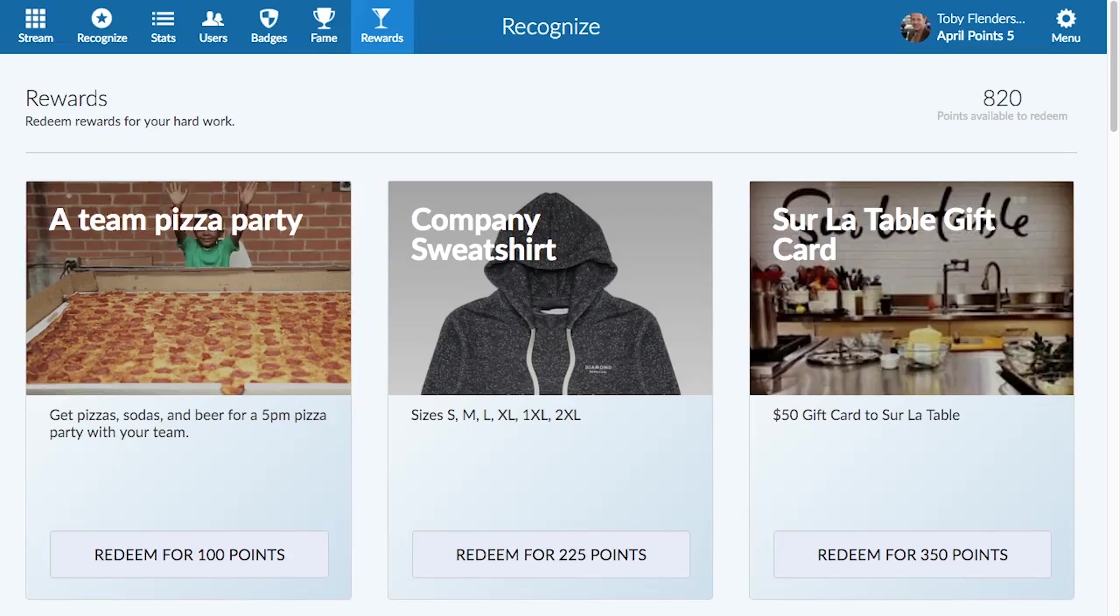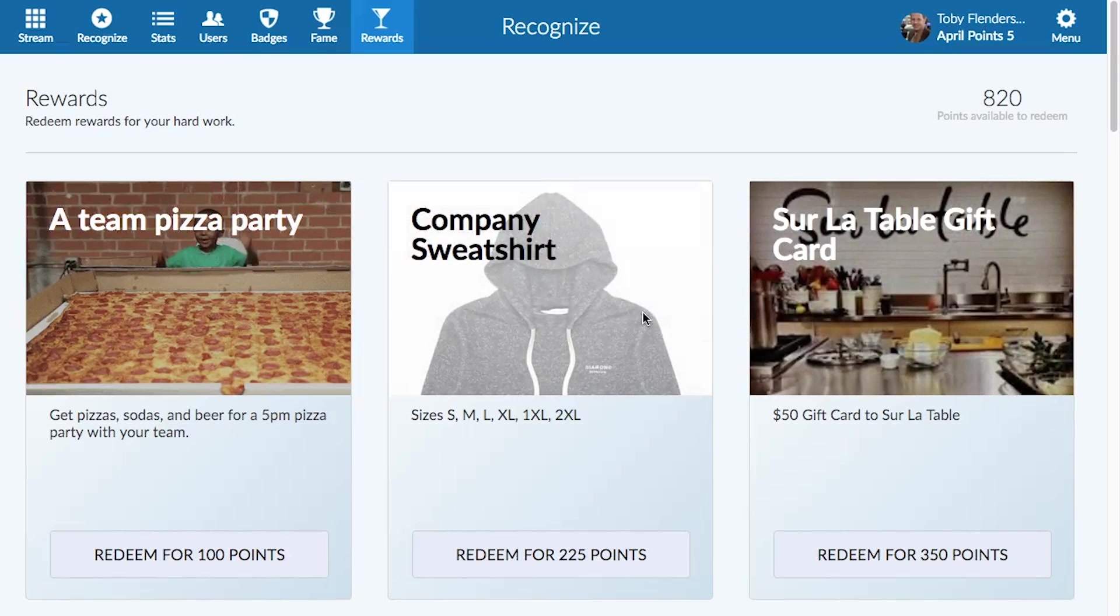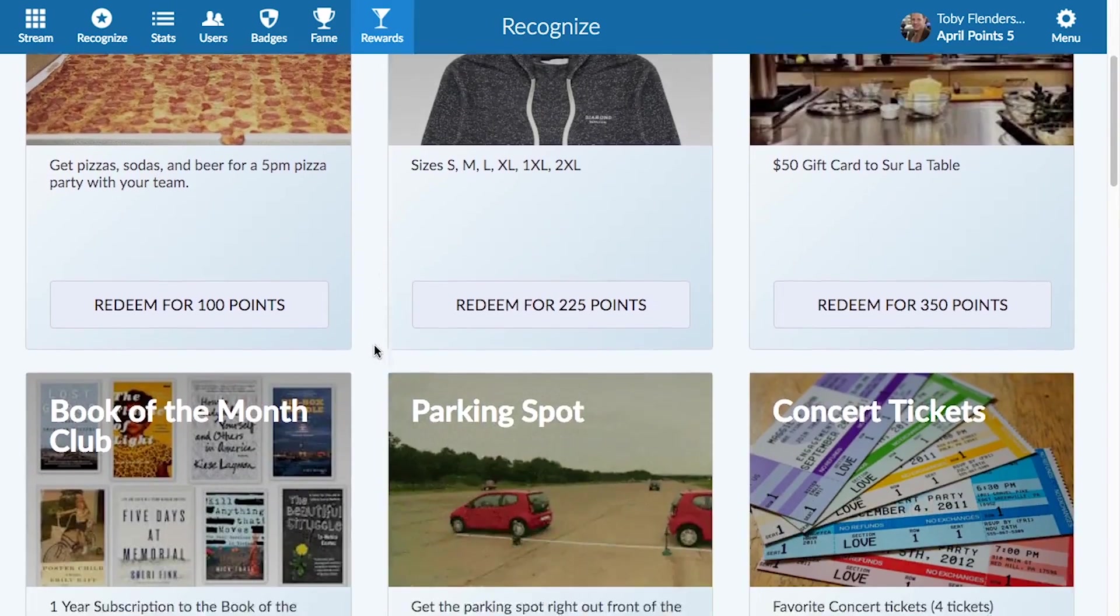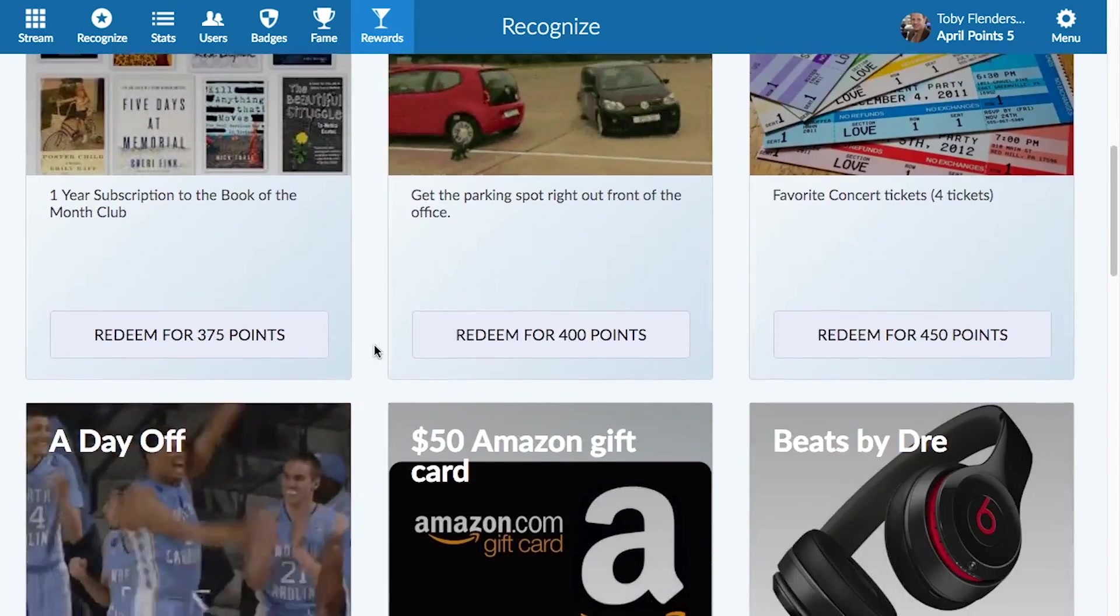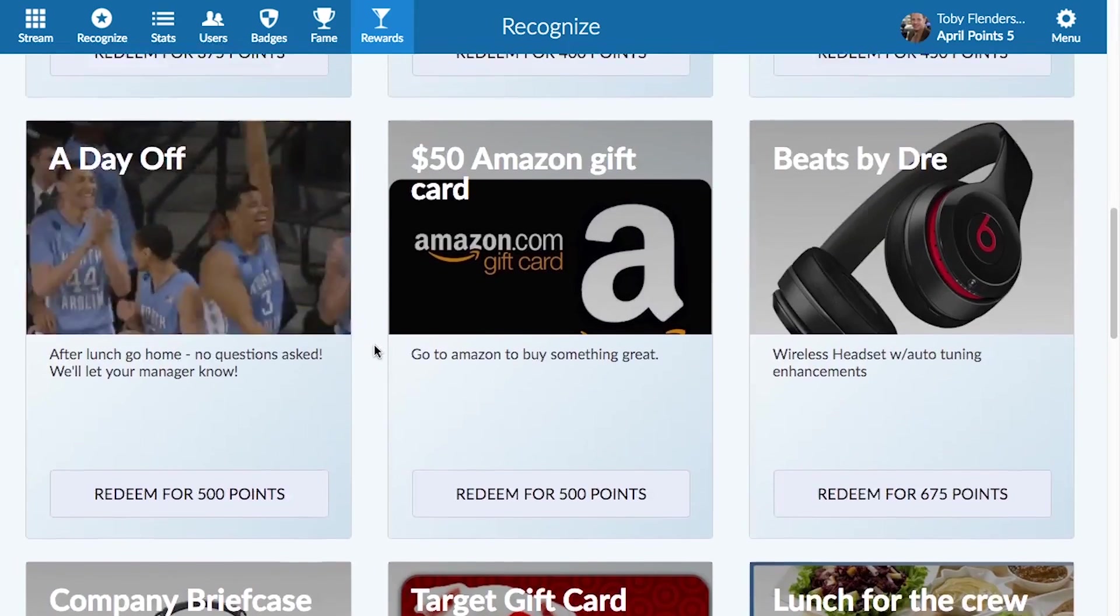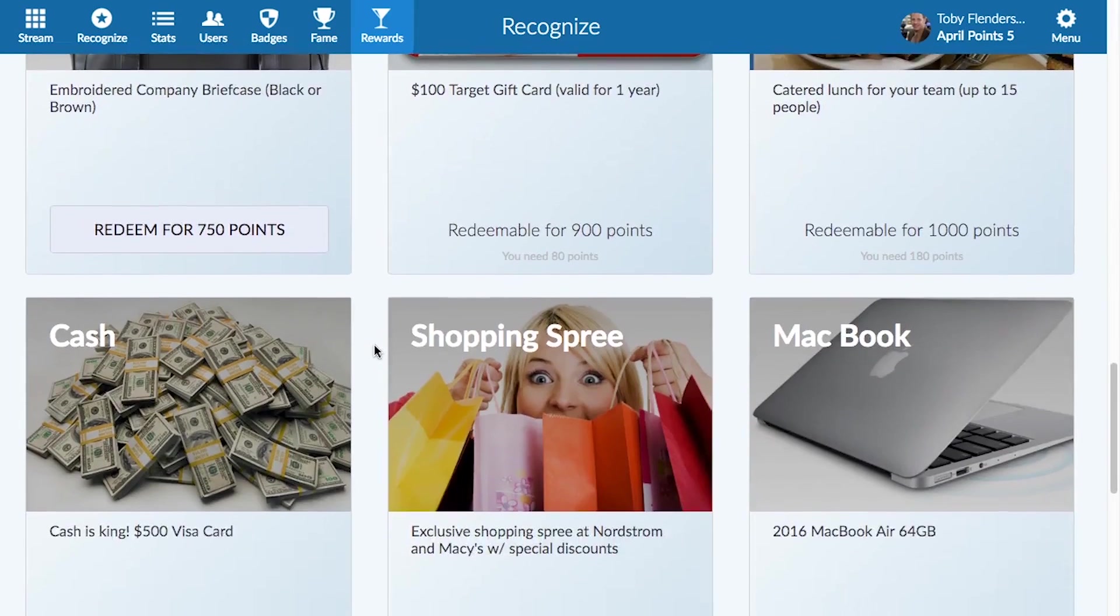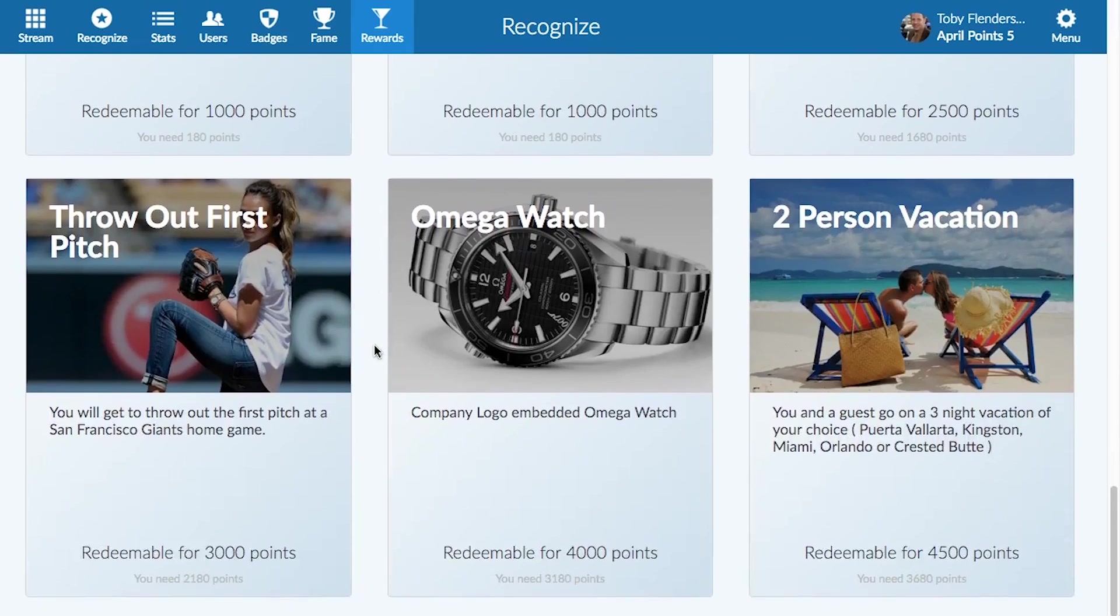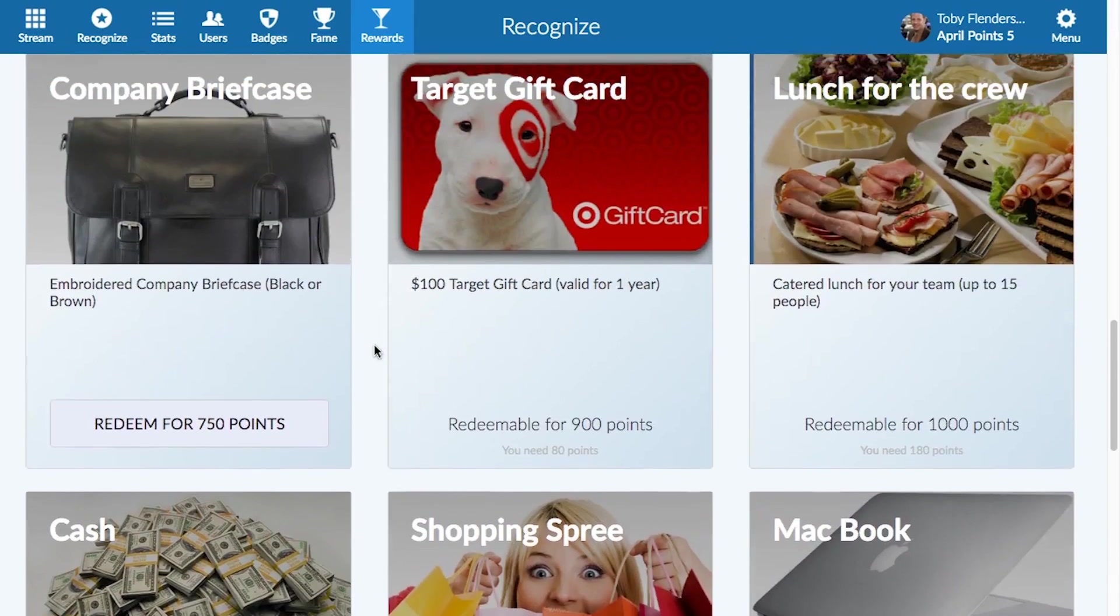Many of our clients are finding success by enabling the rewards feature. There are three basic types of rewards to consider: cash-based, experiential, and non-monetary. A couple of recommendations for rewards can be a parking spot or even an adventure package.